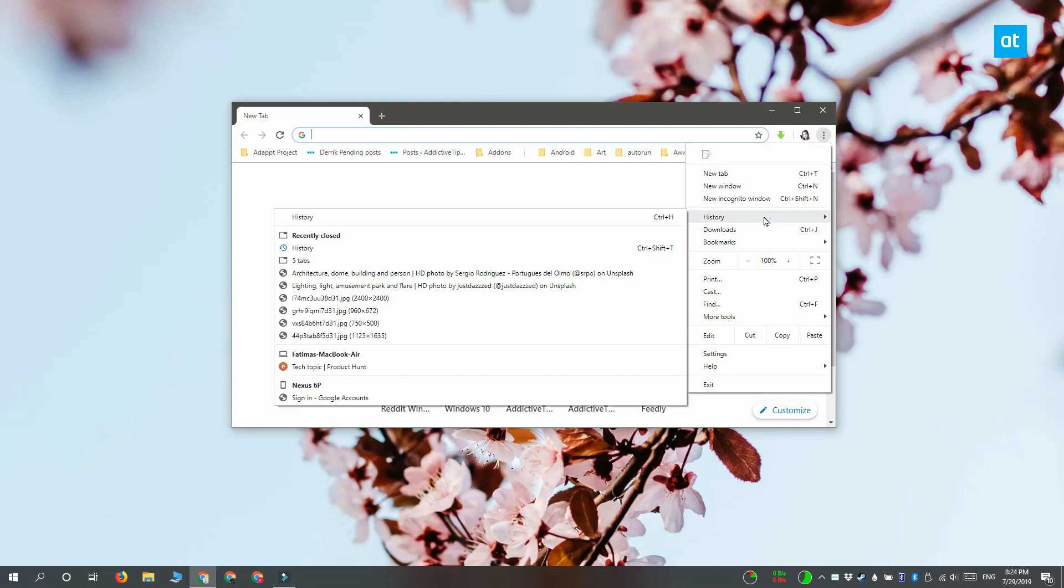Now when you close Chrome or if it crashes, you can tap the Ctrl plus Shift plus T keyboard shortcut and it's going to open the tabs that you had open last.